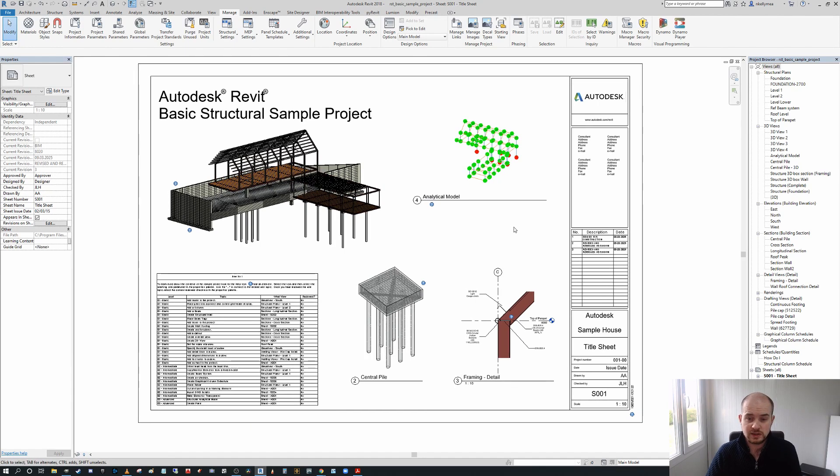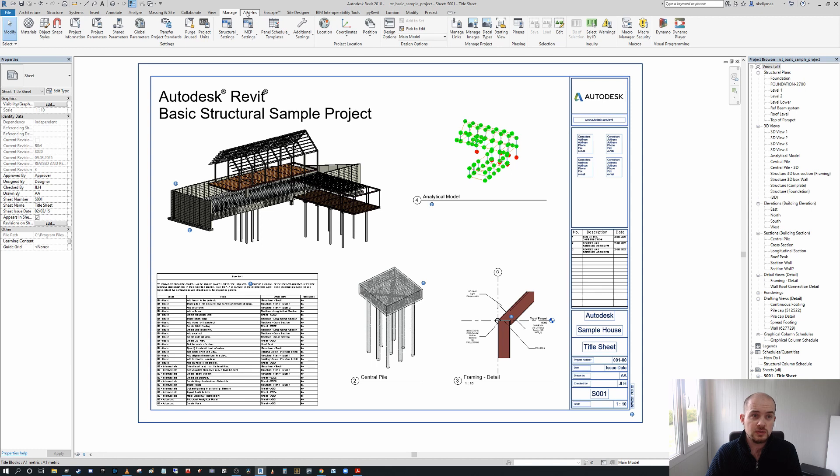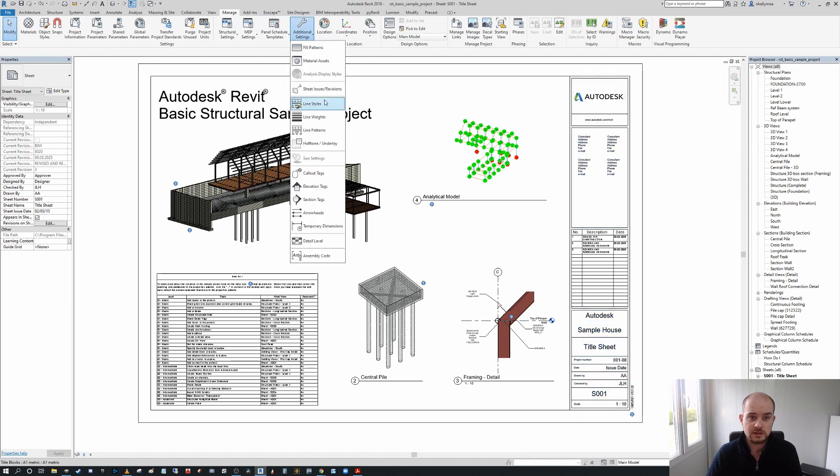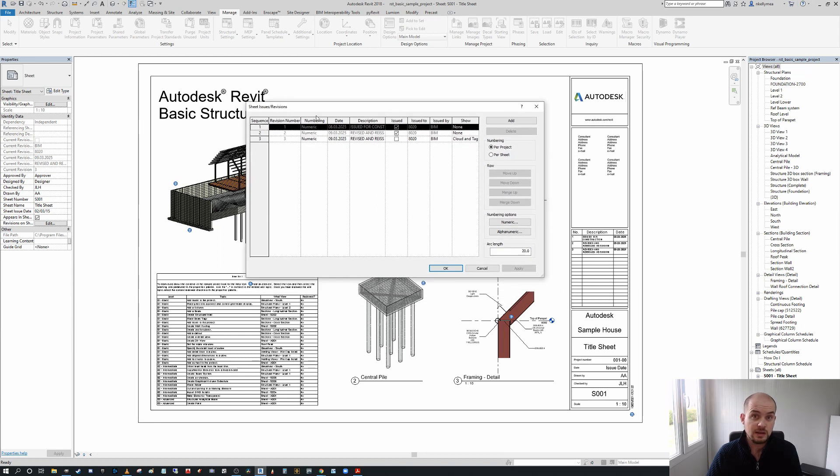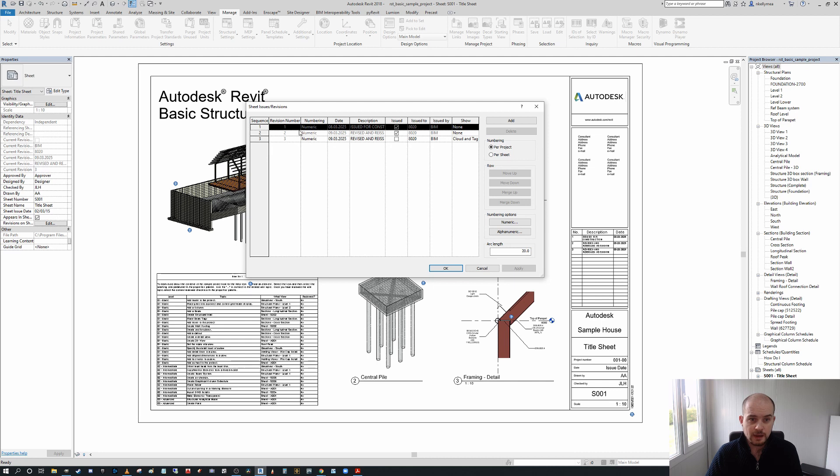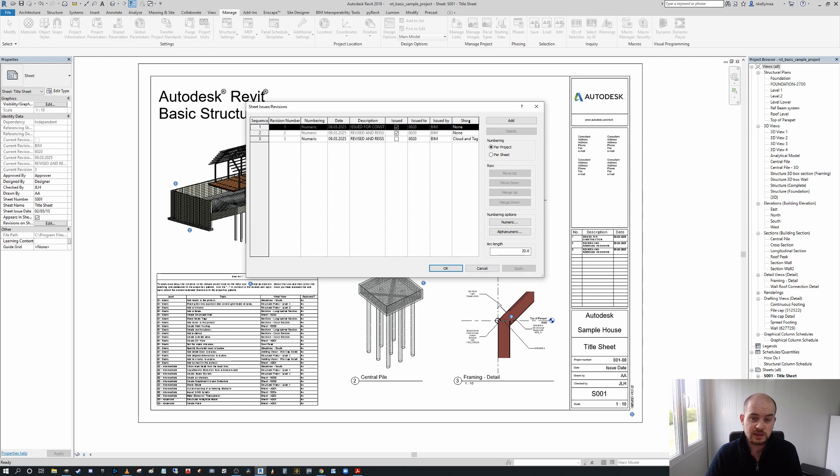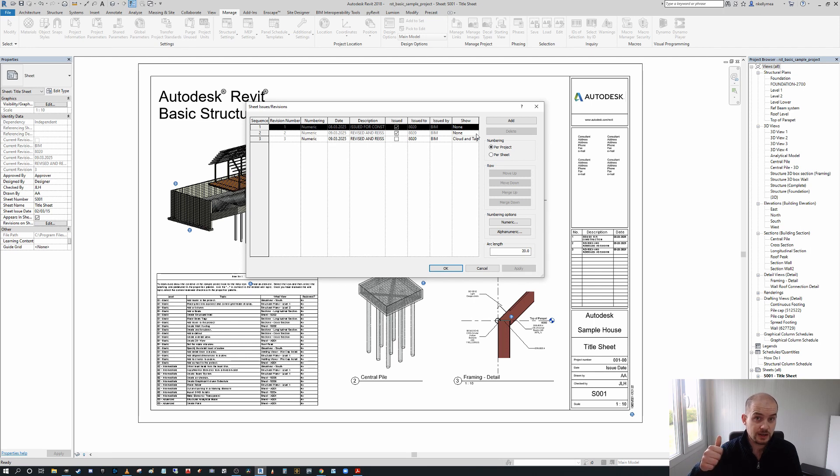Let's resolve this. Going into the manage tab, you go to additional settings and sheet issues and revisions. You get the revision creation dialogue menu here. As you can see, the first and the second sequence have been marked as issues and they're set on the far right hand side to show none. Show none means it doesn't show the revision tag on elements and it doesn't show the cloud bubbles.